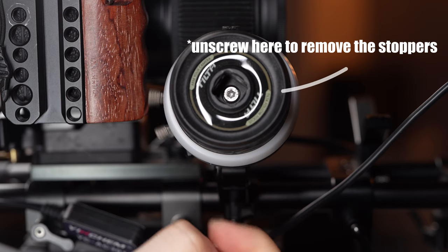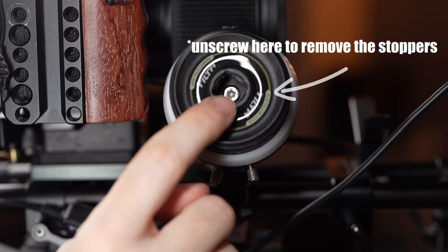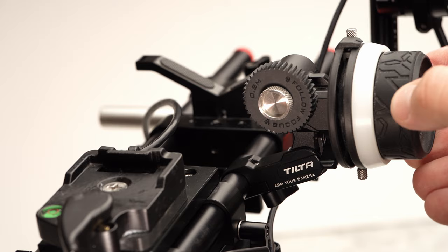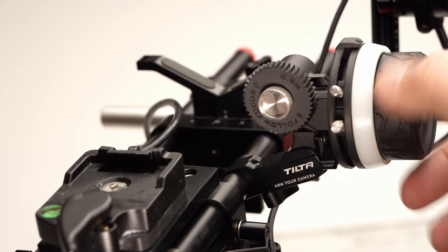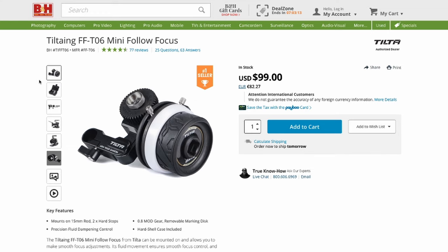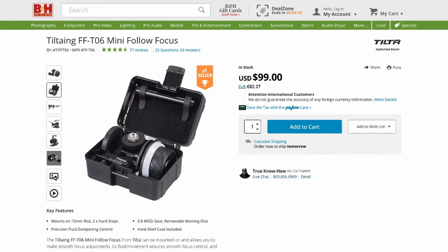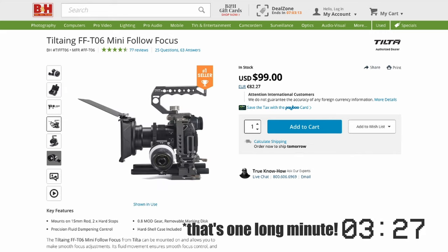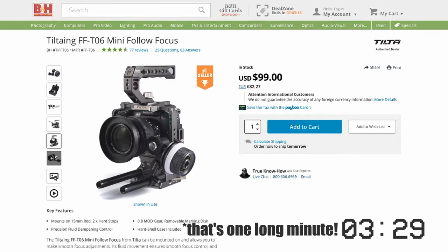The only thing that we suggest is to remove the hard stops on the unit if you don't use them as they can make rattling sounds. For under $100 the Tilta Mini Follow Focus is well built and is a tool we find ourselves using whenever we just need a quick setup that simply works.